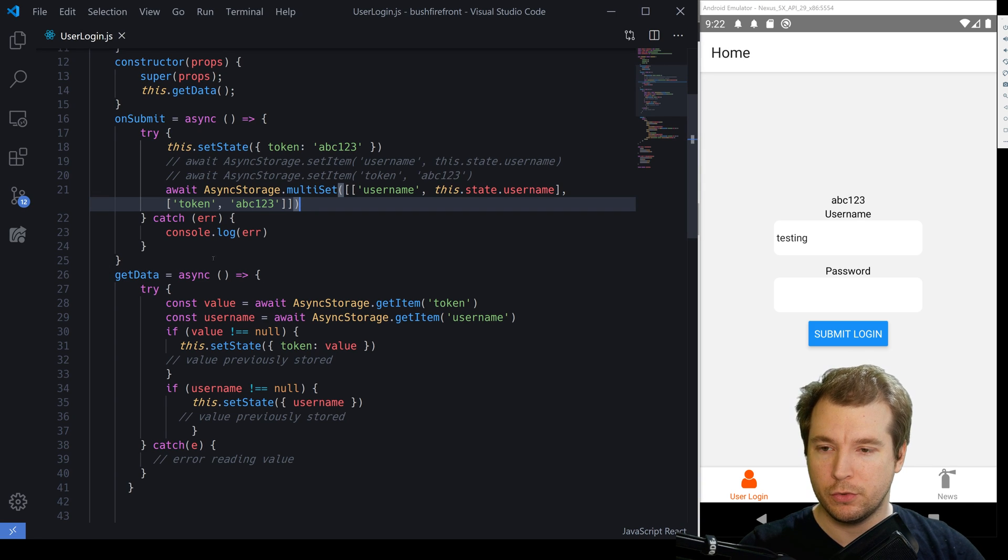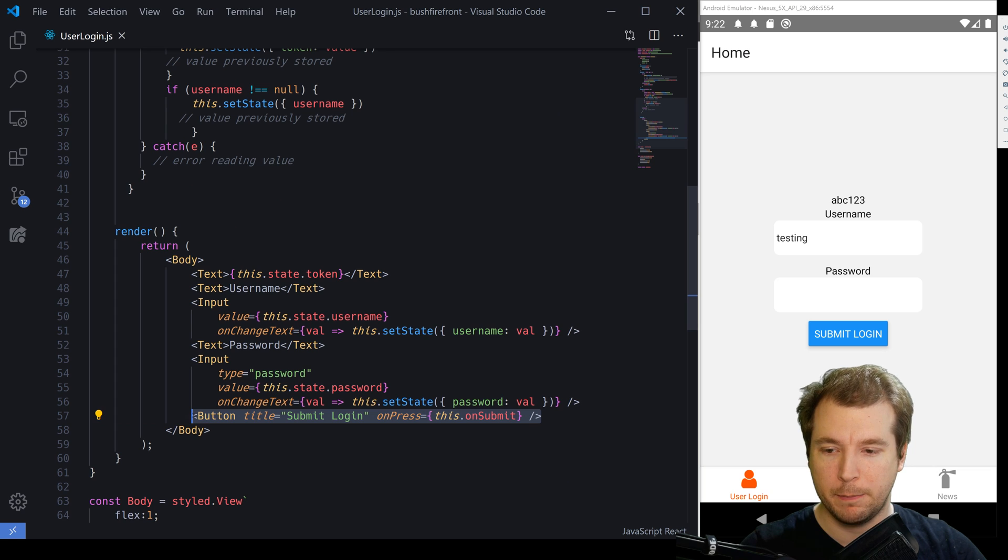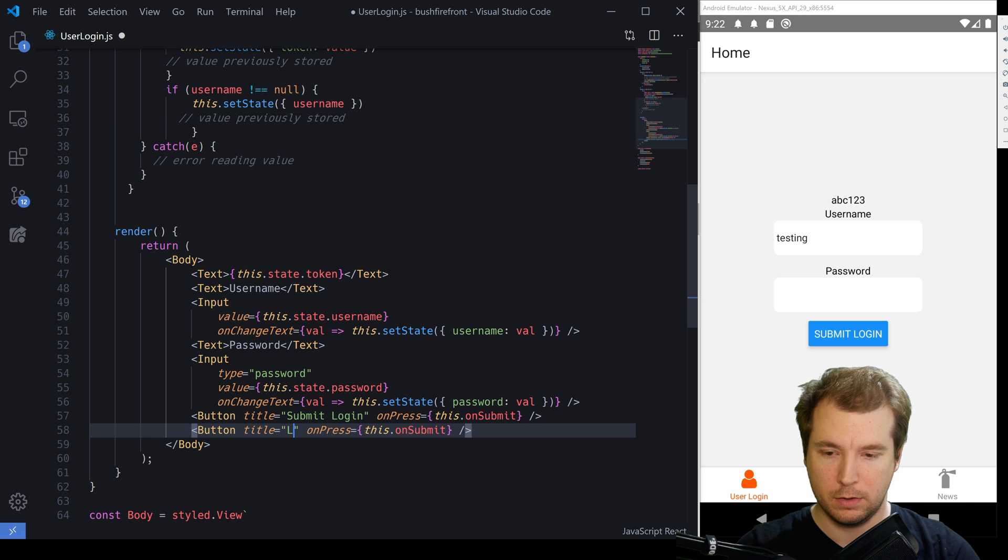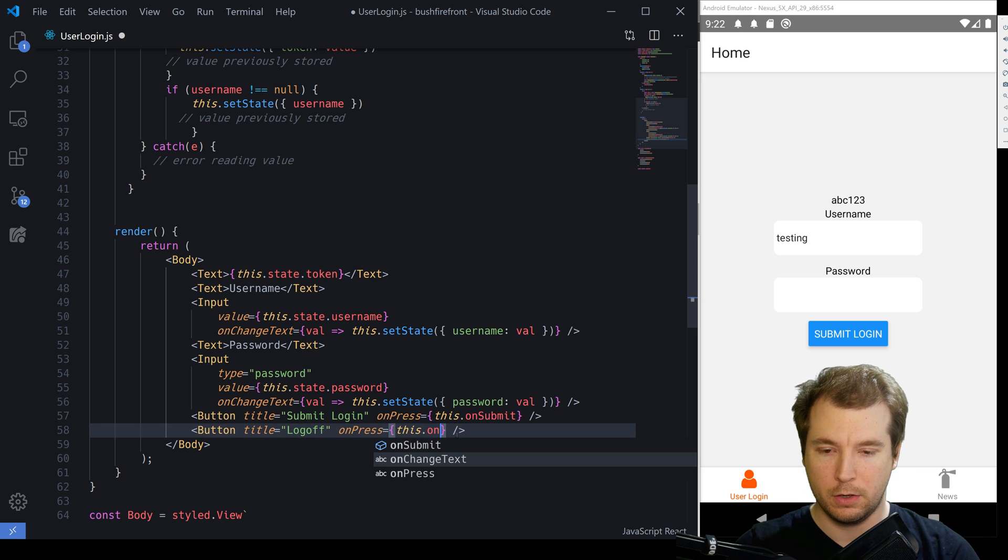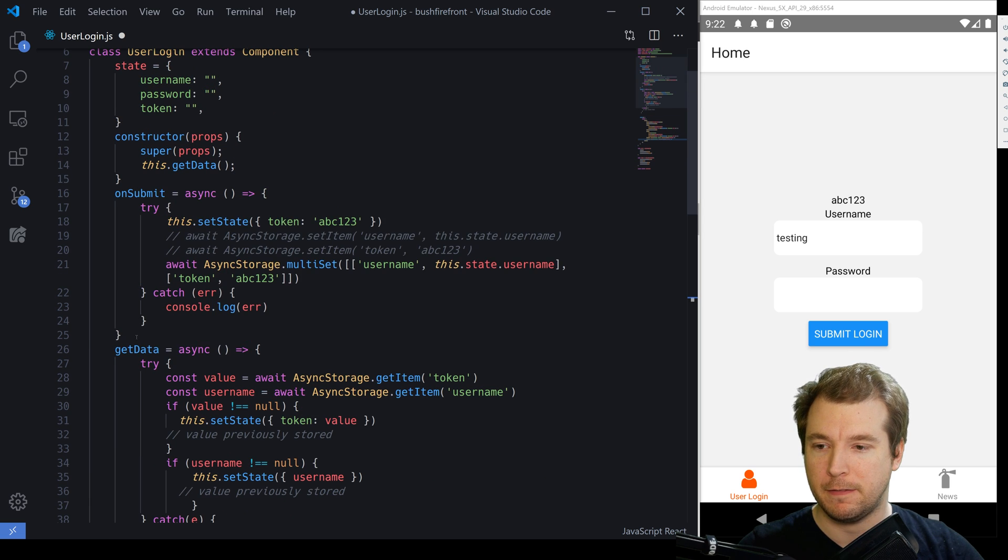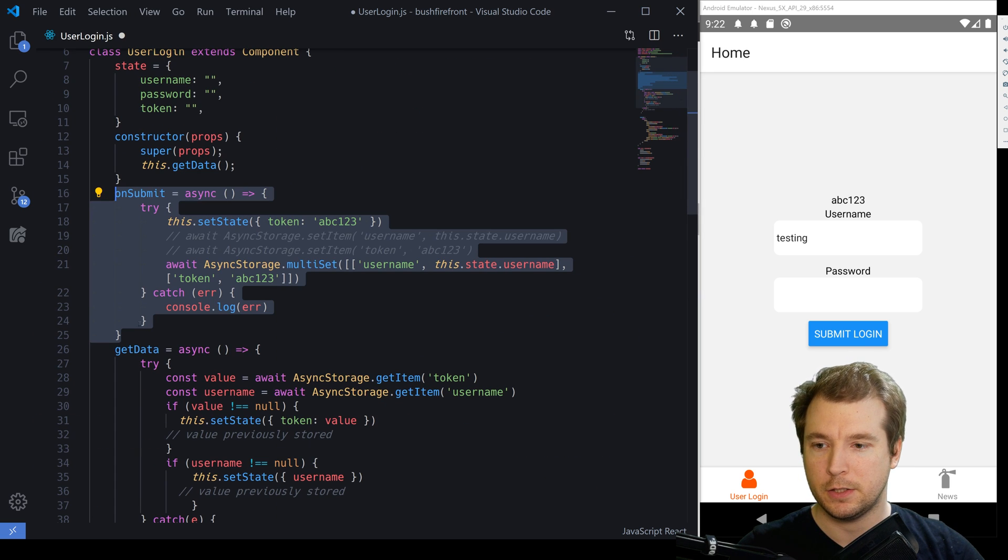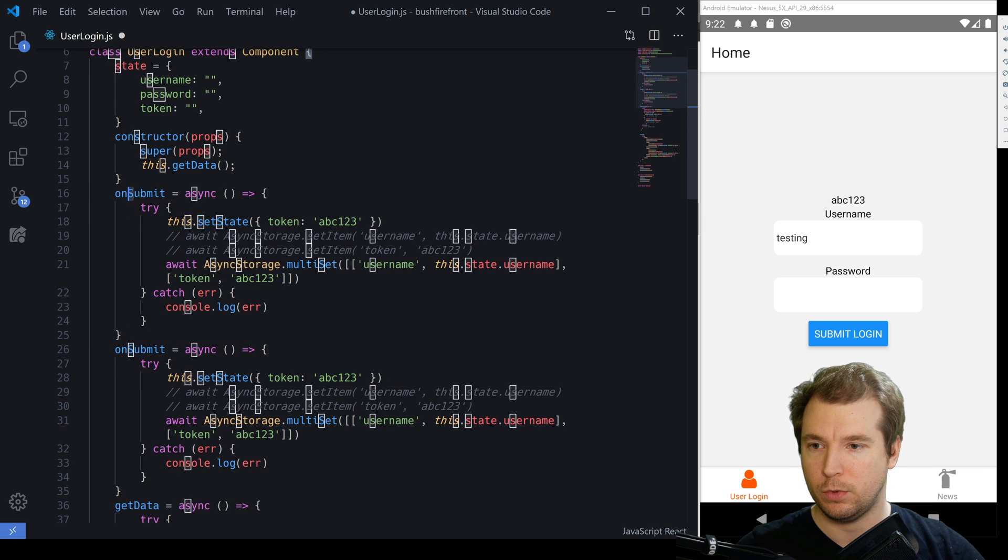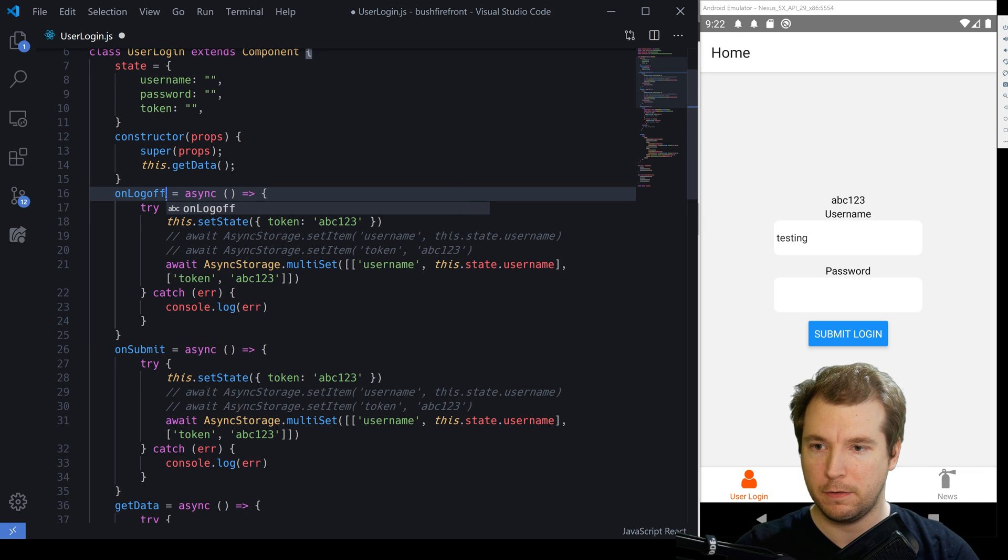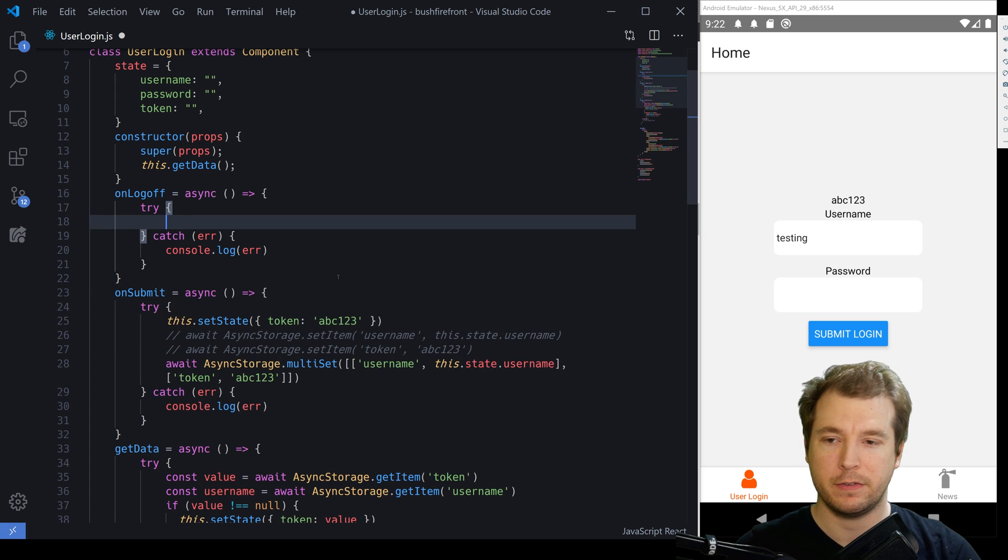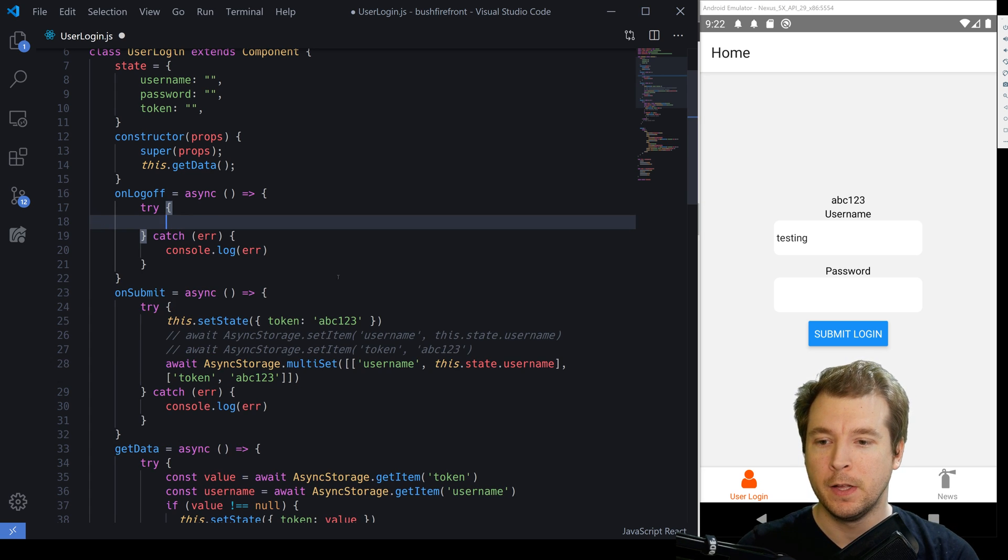To remove a value when a user logs off, we will first create a button to log off. And let's put this down here below and call this log off. We'll run on log off here. And this will be an async function that'll run when we press the button. So let's do that over here. And we'll call this on log off. And in this case, we'll start with something simple, such as clearing out a token.